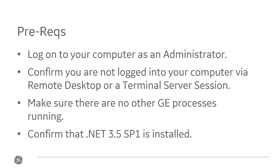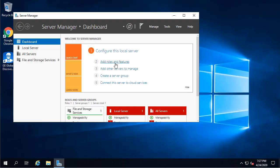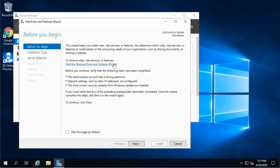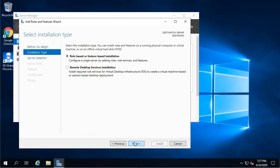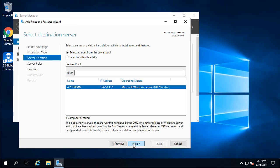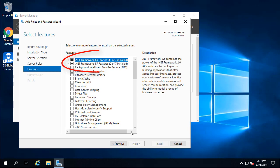Finally, confirm that .NET 3.5 SP1 is installed. To check that the .NET 3.5 feature is installed, on the Add Roles and Features Wizard on the Features page, confirm that the option is enabled here.